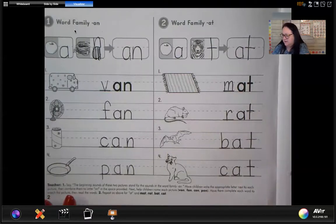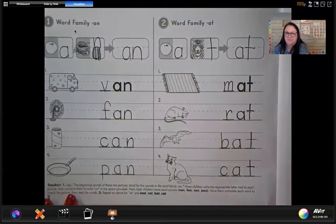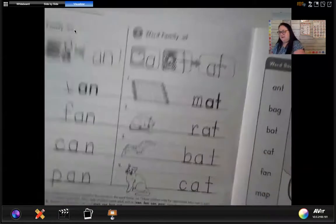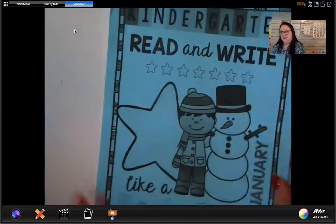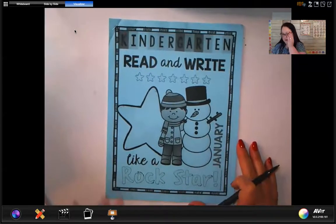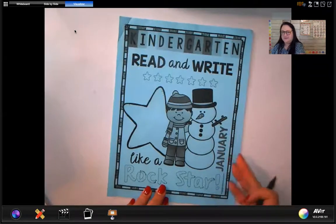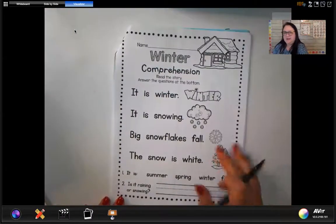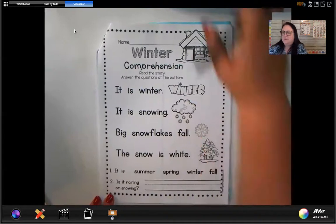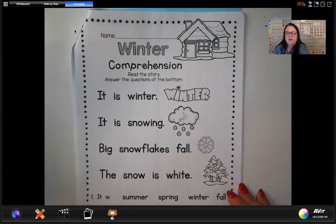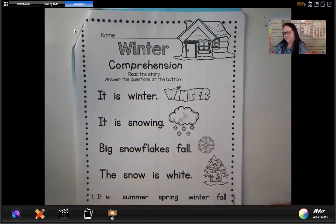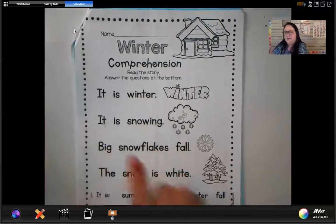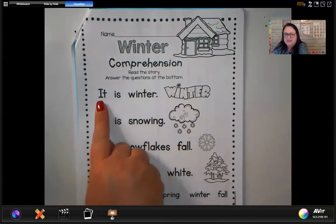If you want to go through and color these, you can, but you don't have to. Now, let's set that aside. You need to get your Kindergarten Read and Write Like a Rock Star book — it's for January, it's this blue color. We're going to turn to the second page that says Winter Comprehension. If you don't have this, go ahead and push pause and grab this book. We are going to read this together, so let's get our fingers ready and point to each word as Mrs. R reads.